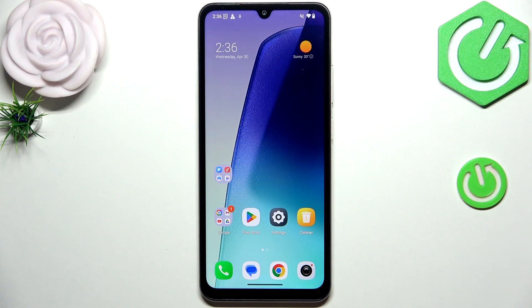Hi everyone, in front of me I've got a Redmi A5 and let me share with you how to change the ringtone on this device.